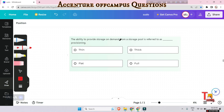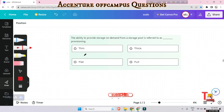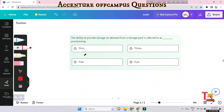Next question: the ability to provide storage on demand from a storage pool is referred to as what type of provisioning — thin provisioning, flat provisioning, thick provisioning, or pool provisioning? The answer is thin provisioning. Thin provisioning (TP) is a method of optimizing the efficiency with which available space is utilized in a Storage Area Network (SAN).